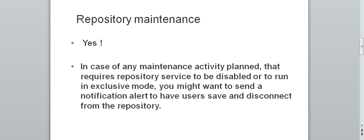Yes, in case of any maintenance activity planned that requires repository service to be disabled or to run in exclusive mode, you might want to send a notification alert to have the users save and disconnect from the repository.